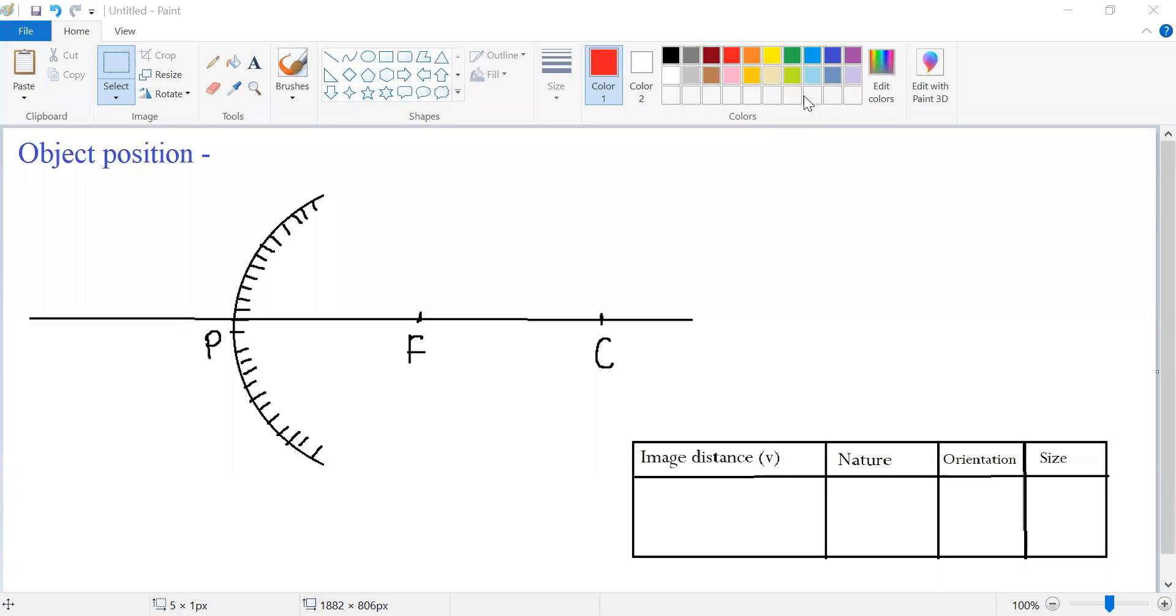Hello everyone. In this video, we will learn how image formation happens from a convex mirror.